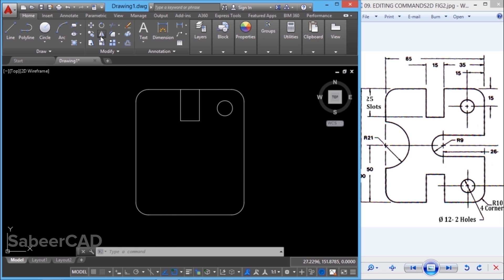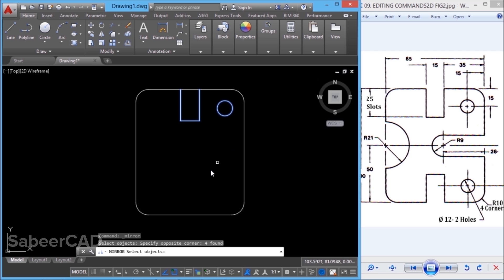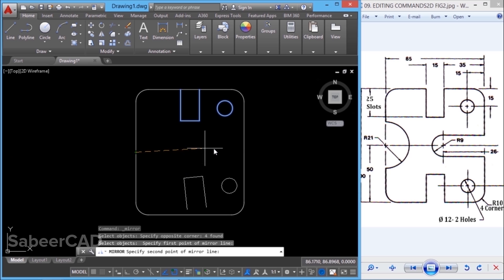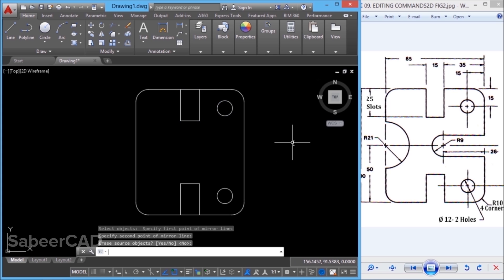I'll mirror these two objects onto the bottom side. So I'll click on the mirror command and select these two objects using a standard window. When asked to specify the first point on the mirror line, I'll pick the midpoint, and this midpoint is the second point. I don't want to erase the source object, so I'll give no. Now I've got the mirror image on the screen.